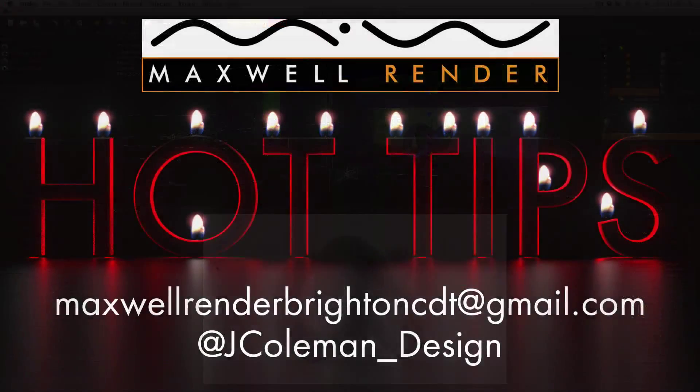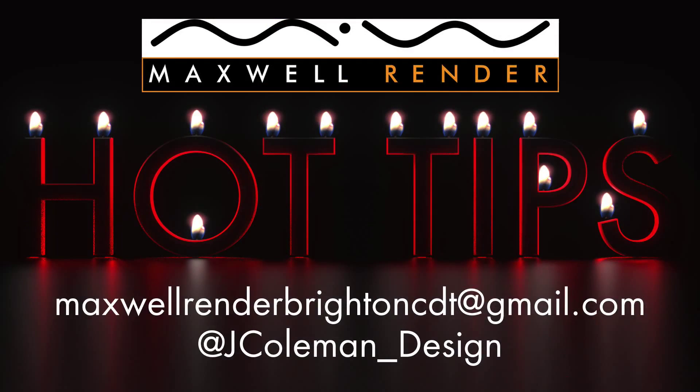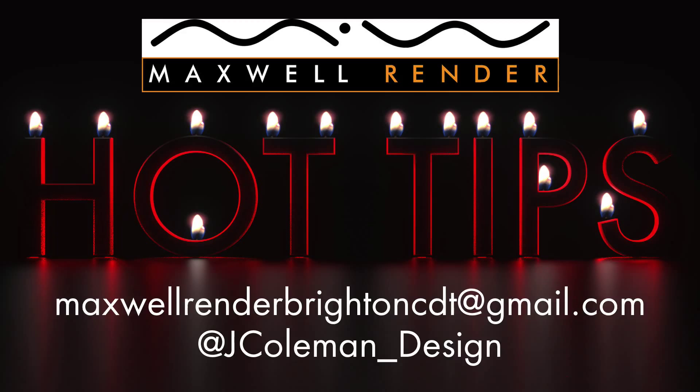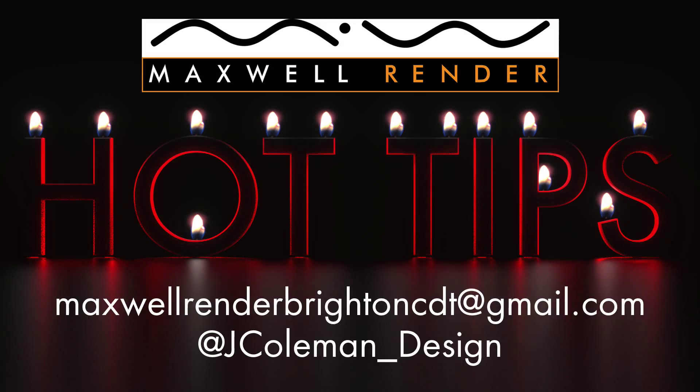Thanks very much for watching. Any questions or suggestions leave them in the comments below or email me at maxwellrenderbrightoncdt at gmail.com or tweet me at jcoleman underscore design. Thanks very much. I'll see you again soon.